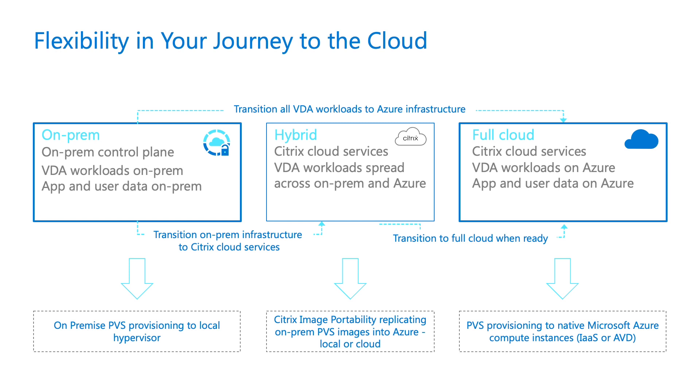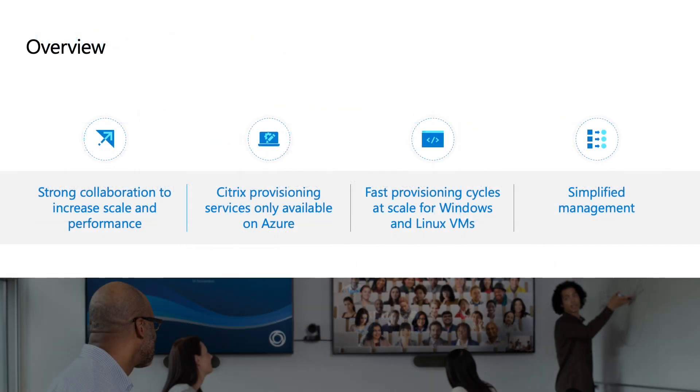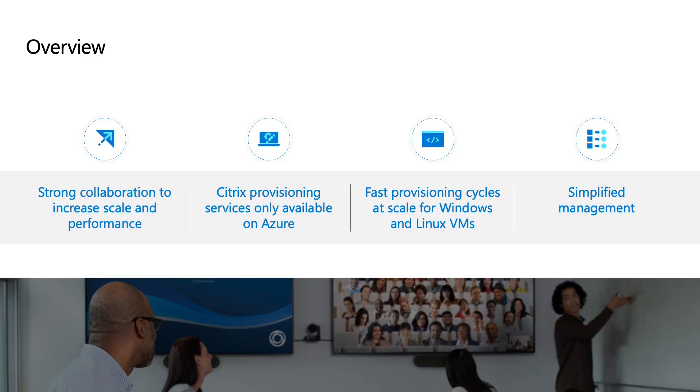If you are ready to go full cloud, you can simply deploy Citrix PVS into your Azure tenant and manage your workloads, just like when they were in your own data centers. You will enjoy the familiar management interface and high-performance delivery you have been accustomed to for years. Citrix and Microsoft engineers have been hard at work to enhance the scalability and performance of our offerings. We are excited to bring PVS exclusively to Azure.